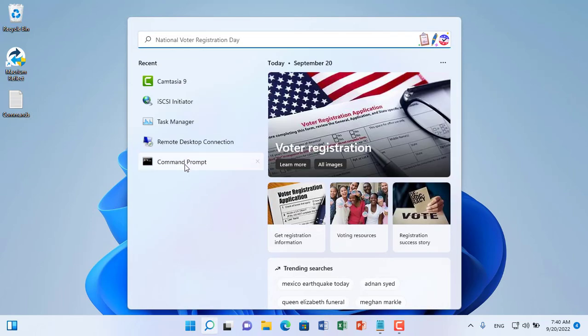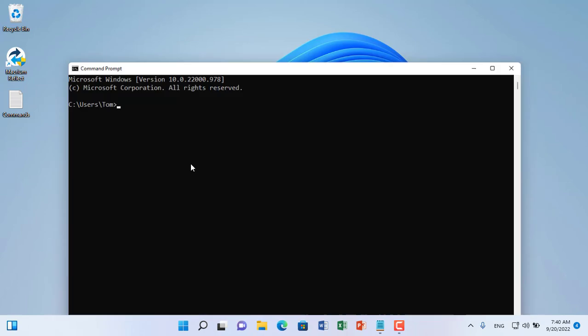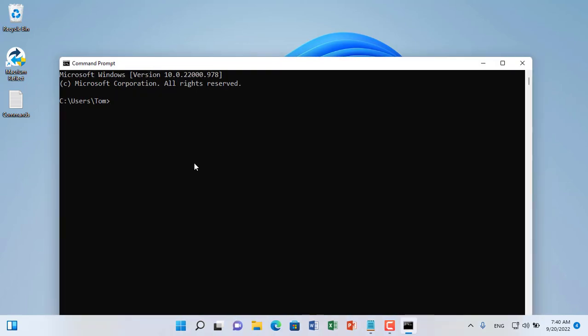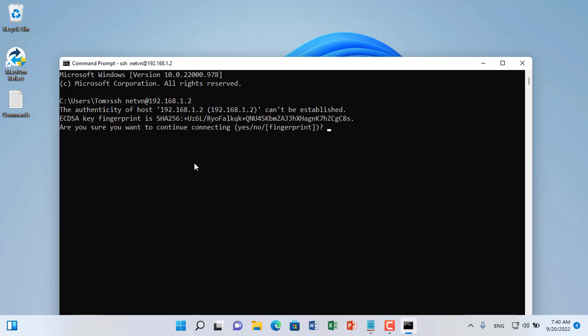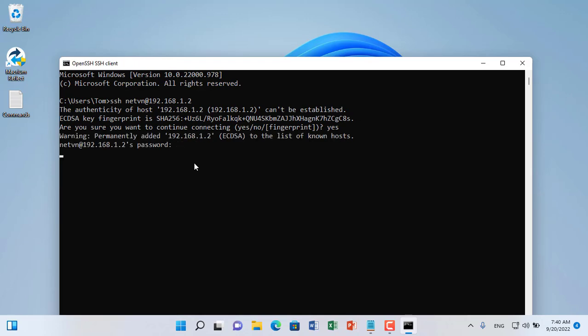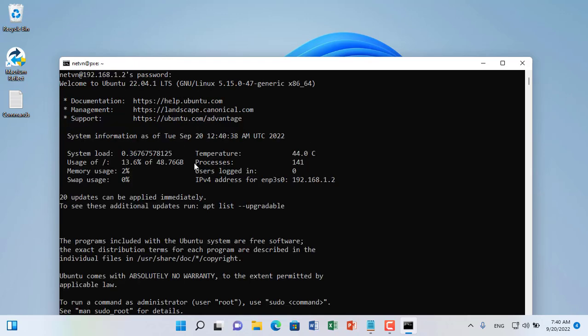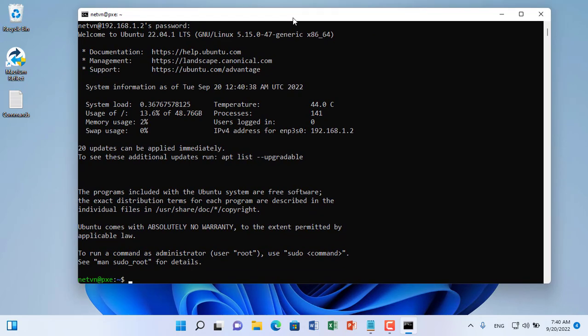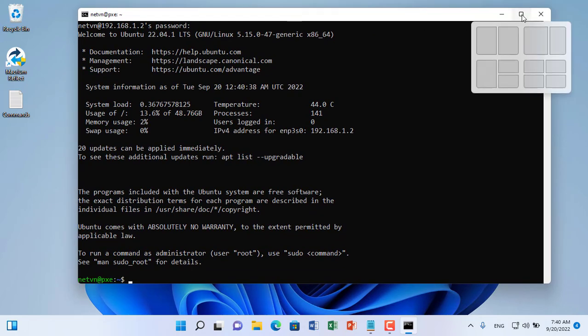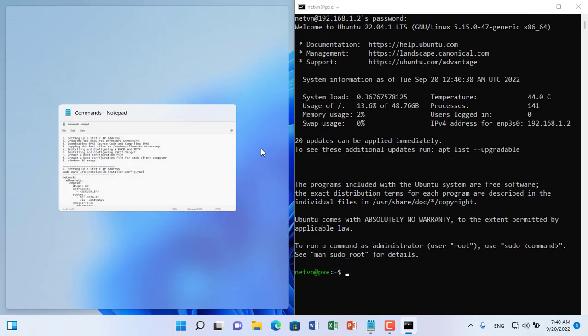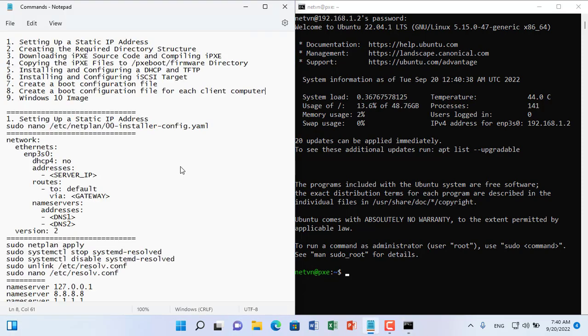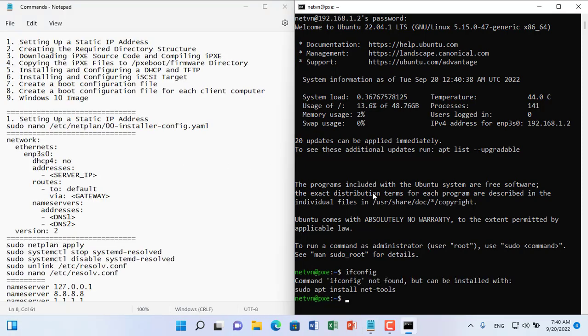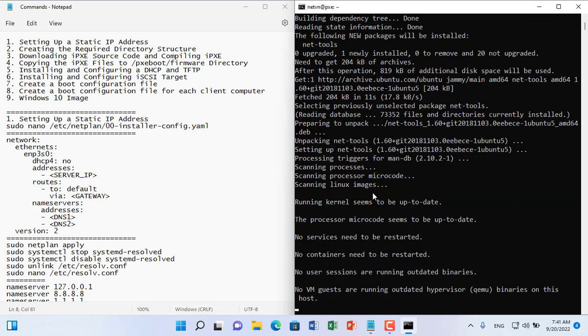From my Windows computer I connect to the Ubuntu server using SSH. To build a hard drive-less server there are 9 steps in all. Let's take the steps together.